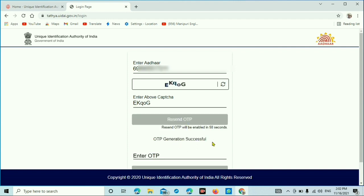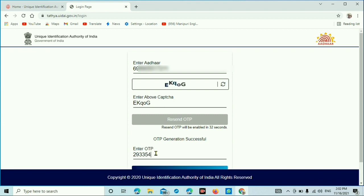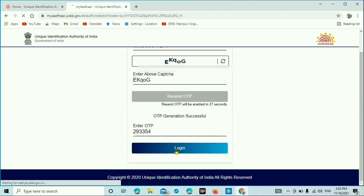OTP will generate successfully, and you can find the OTP link. You can find the OTP link there.